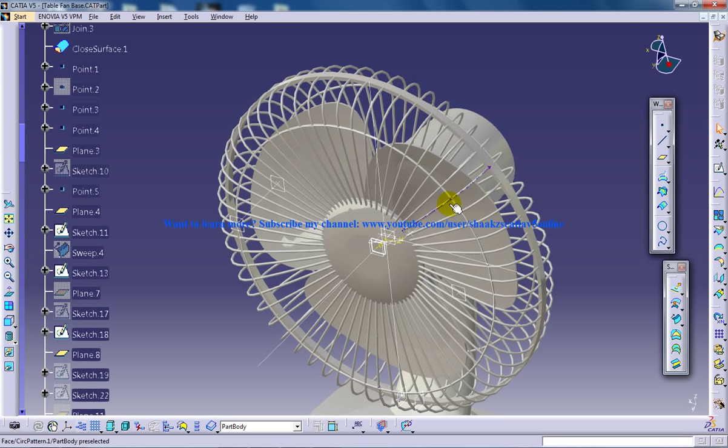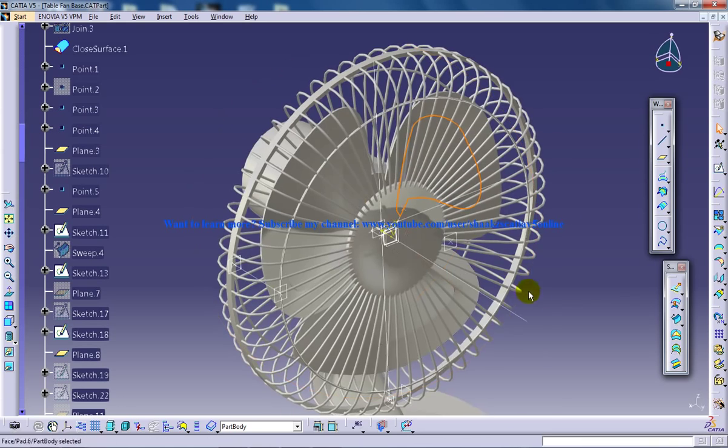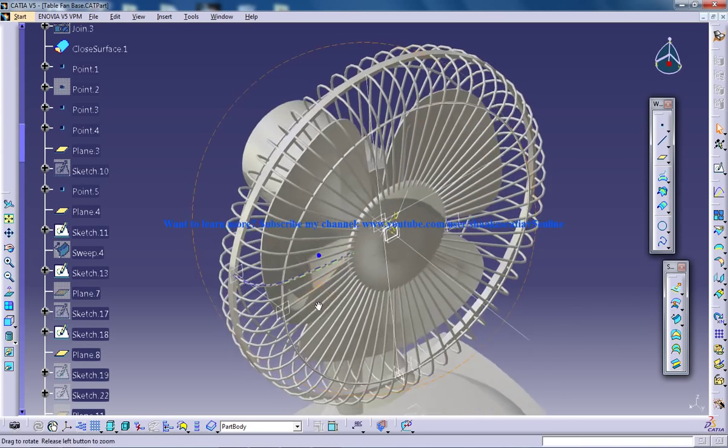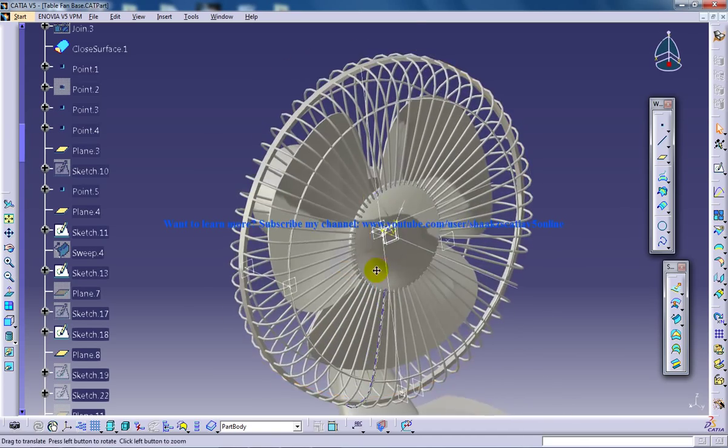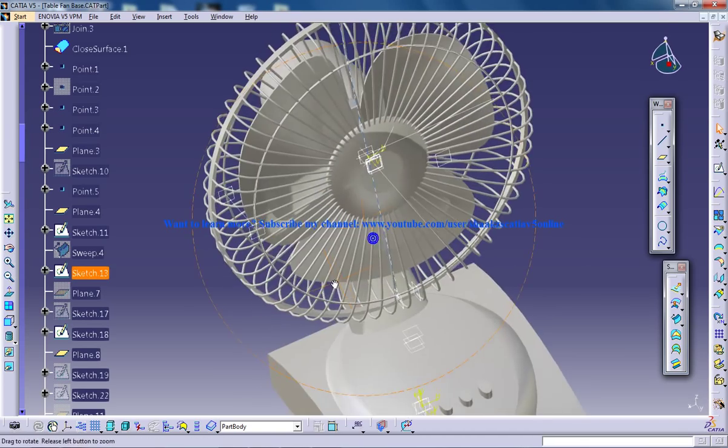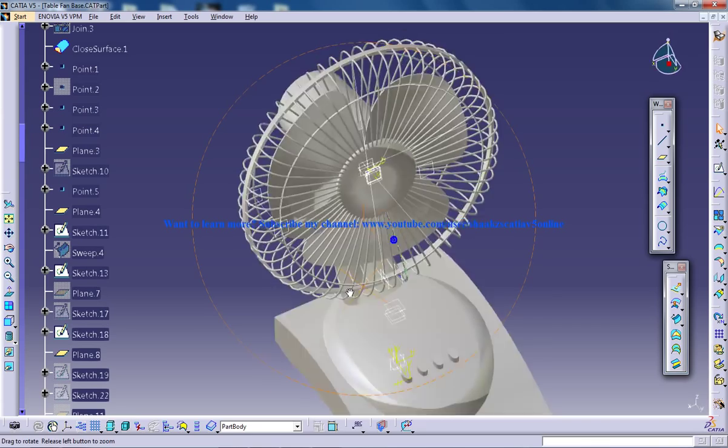A little bit will be remaining, as you can see here, and for this portion you can use the Fill command. This is how you can easily create the fan blade in the table fan.